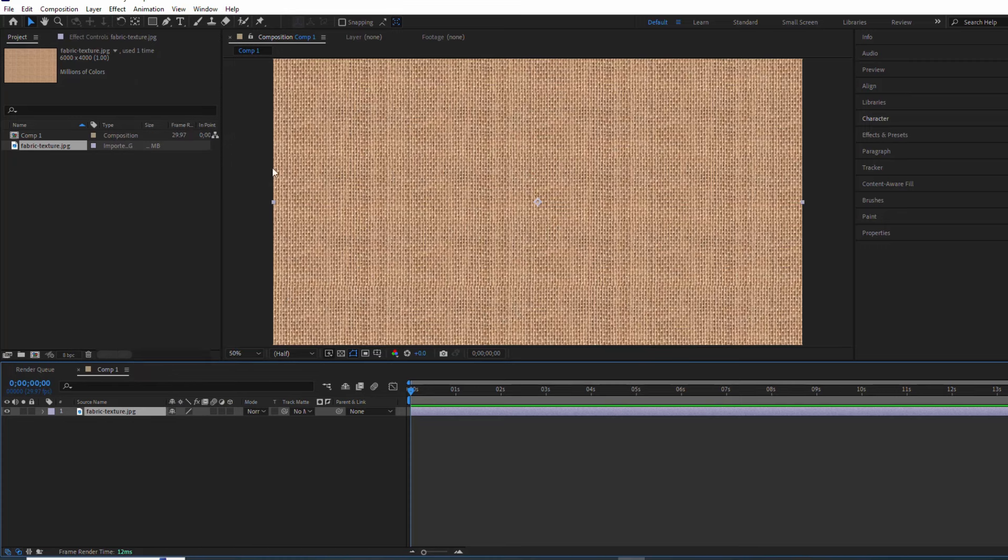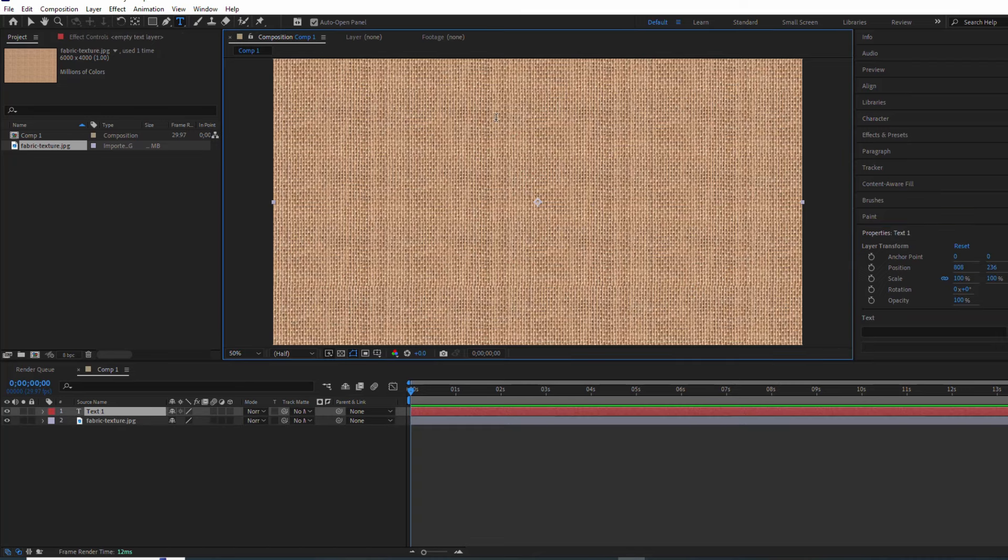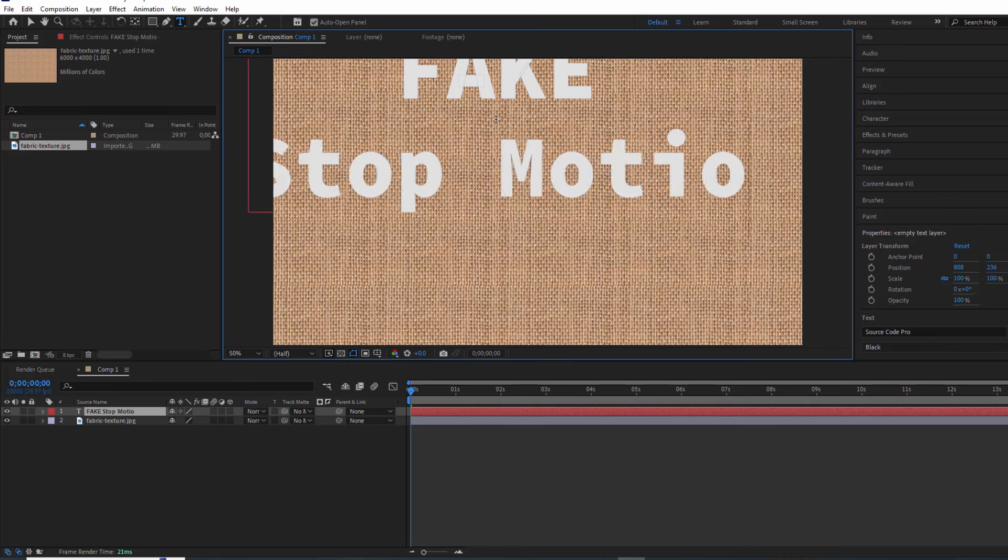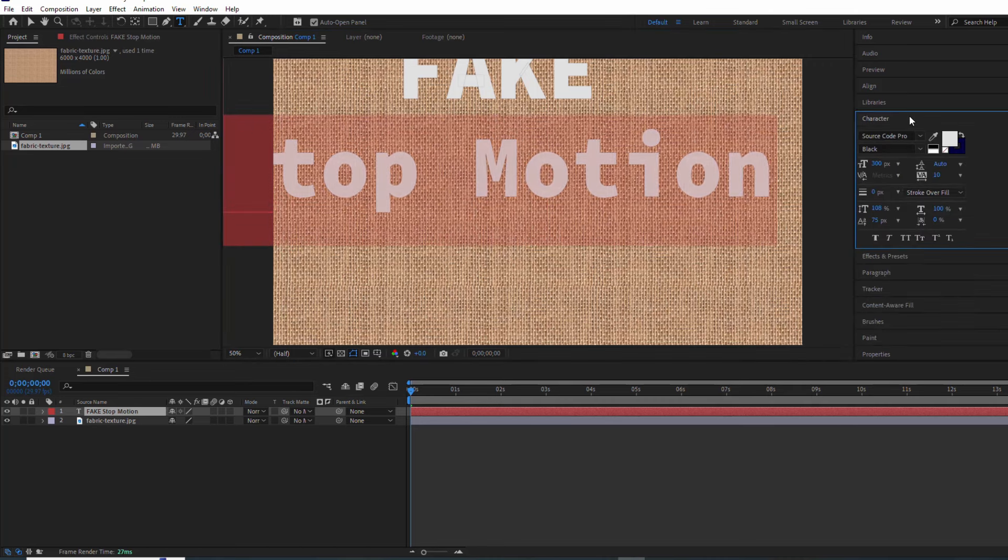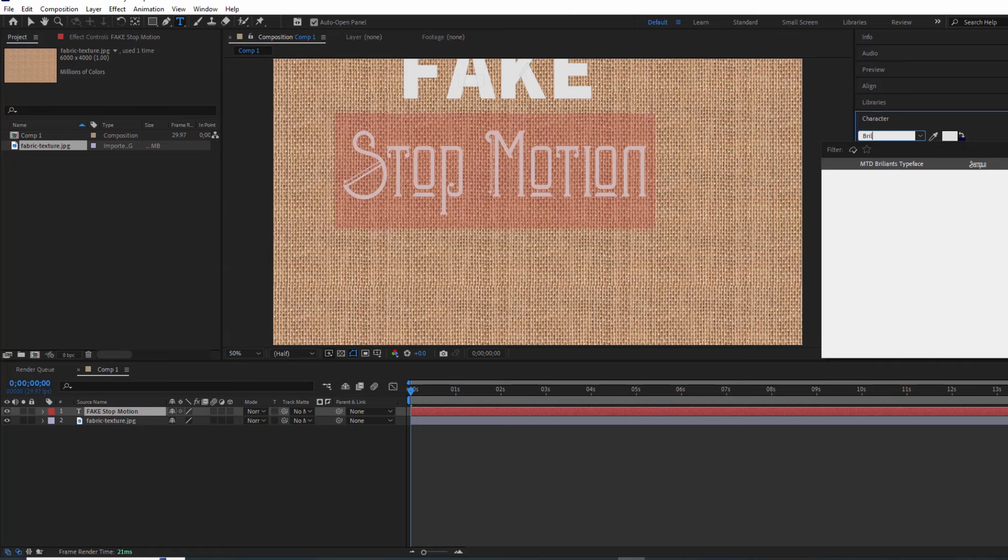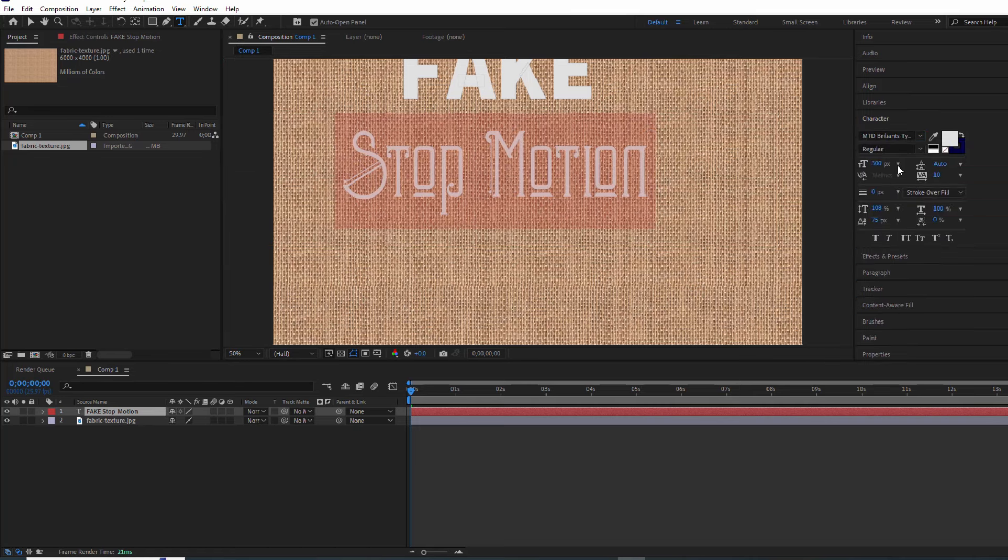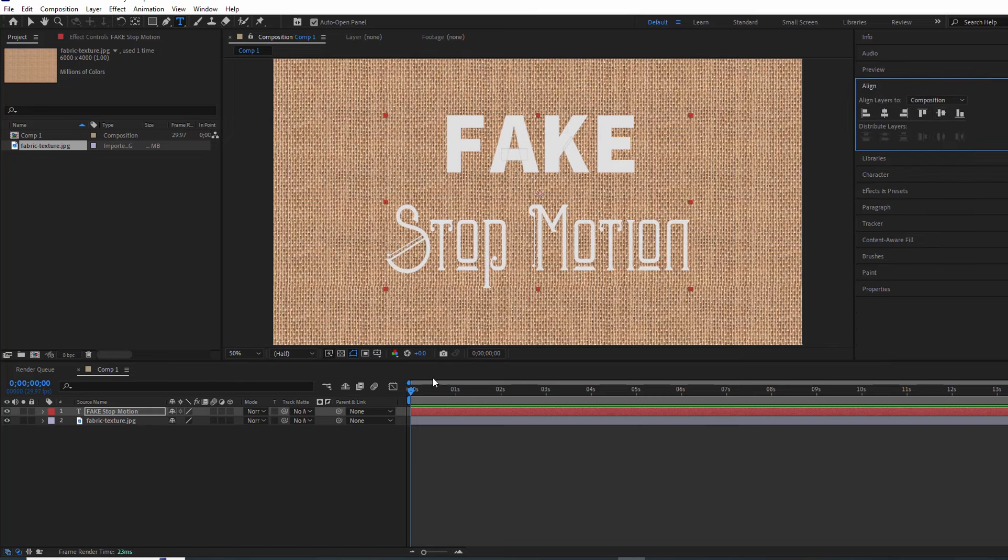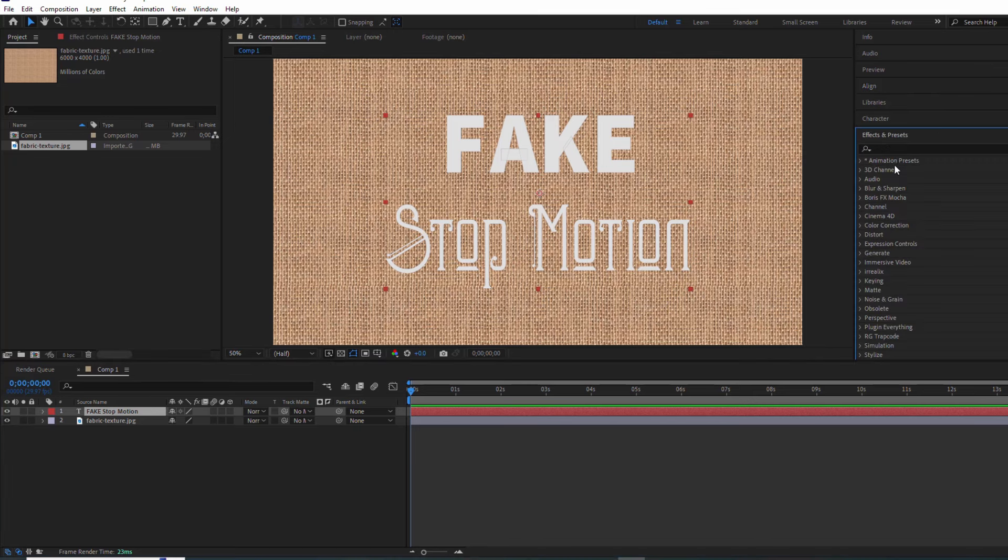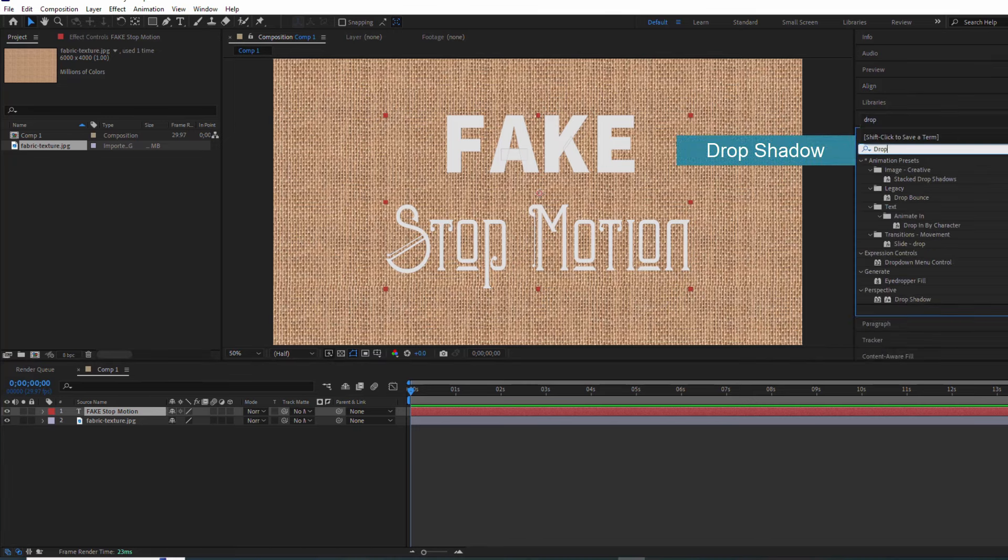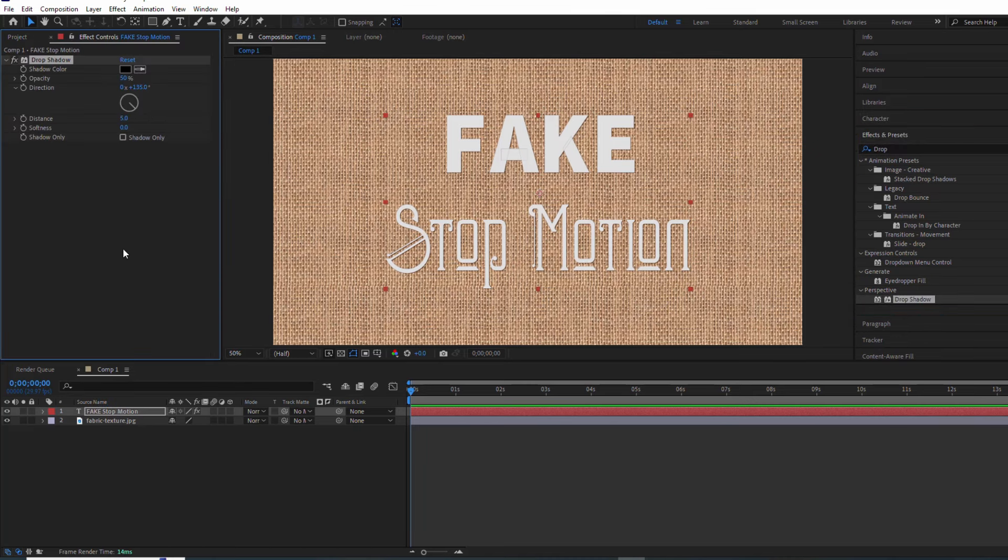All right, time for the star of the show: our text. I'm going with 'Fake Stop-Motion'. Choose your favorite font, adjust the size, and let's add some depth with a drop shadow and bevel alpha.